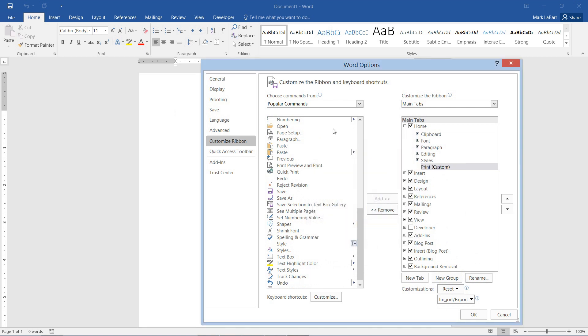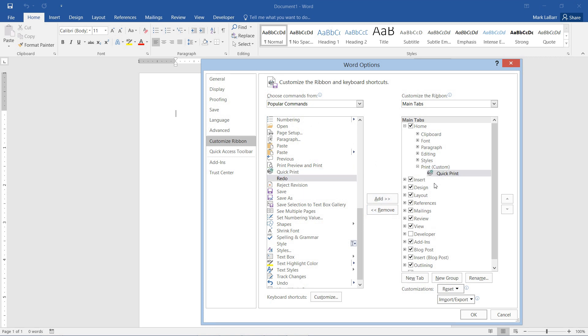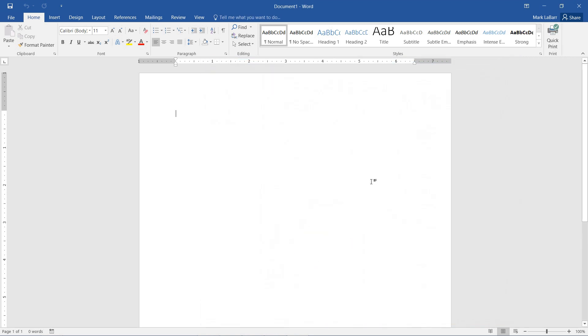and then we hit one of these, and we can either add it here, or click and drag it over. Then we hit OK, and you can see over to the right we have our quick print option.